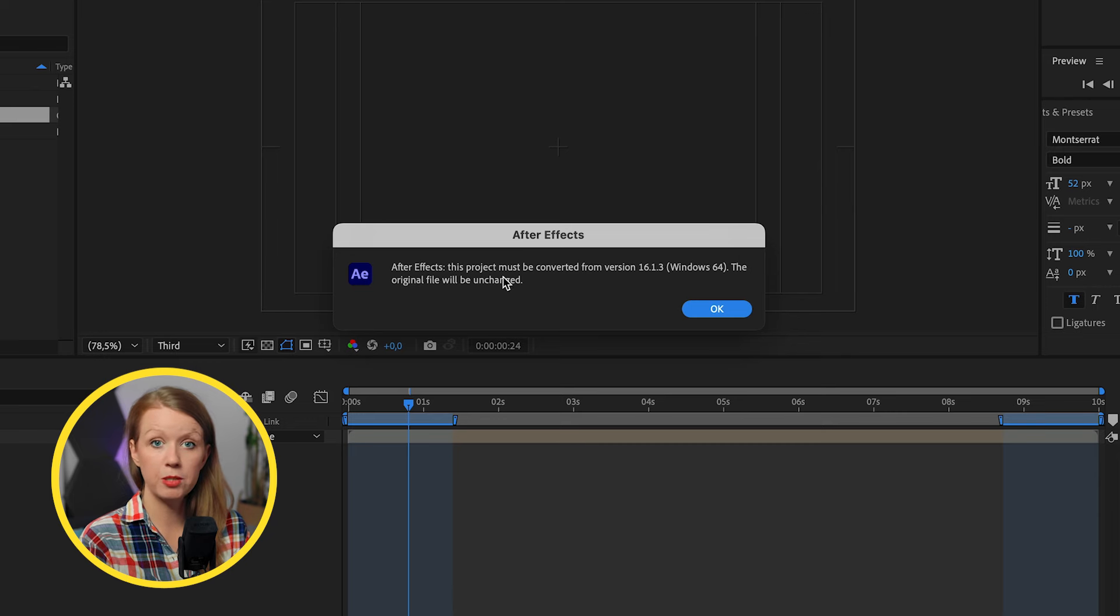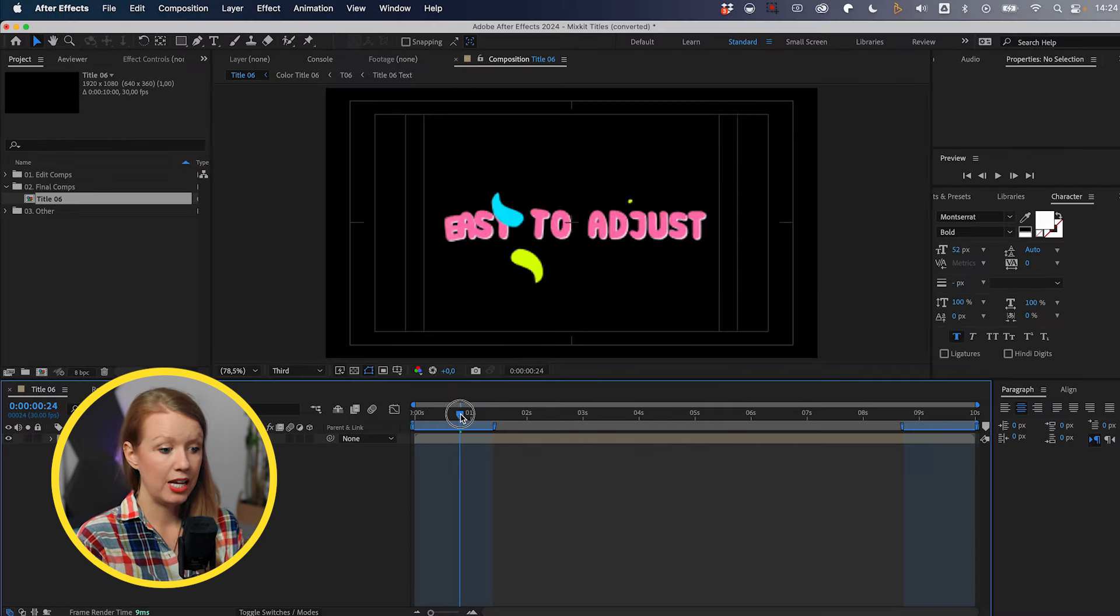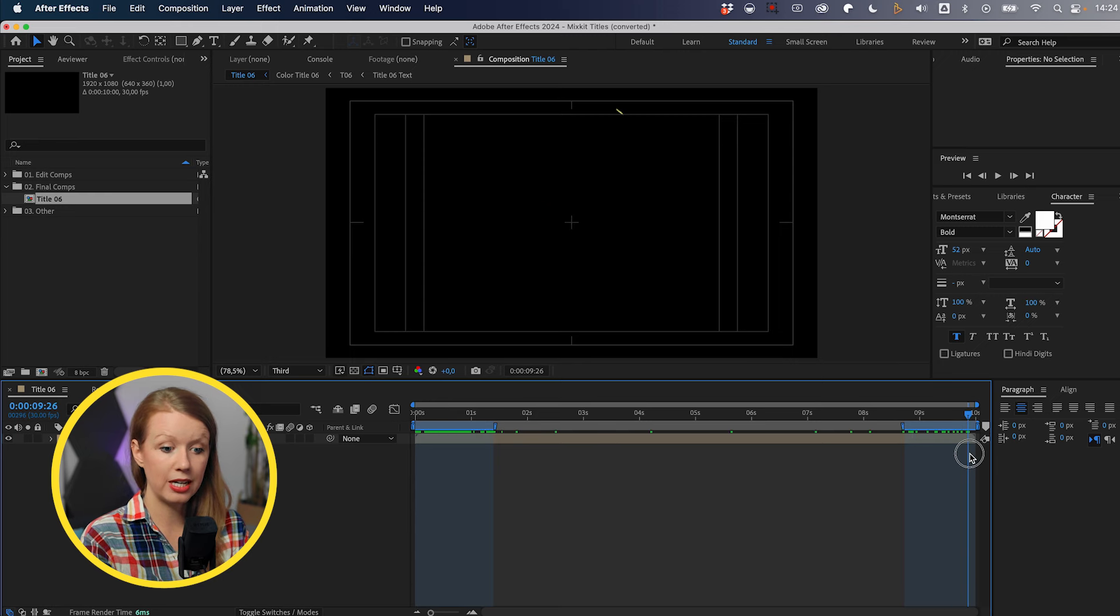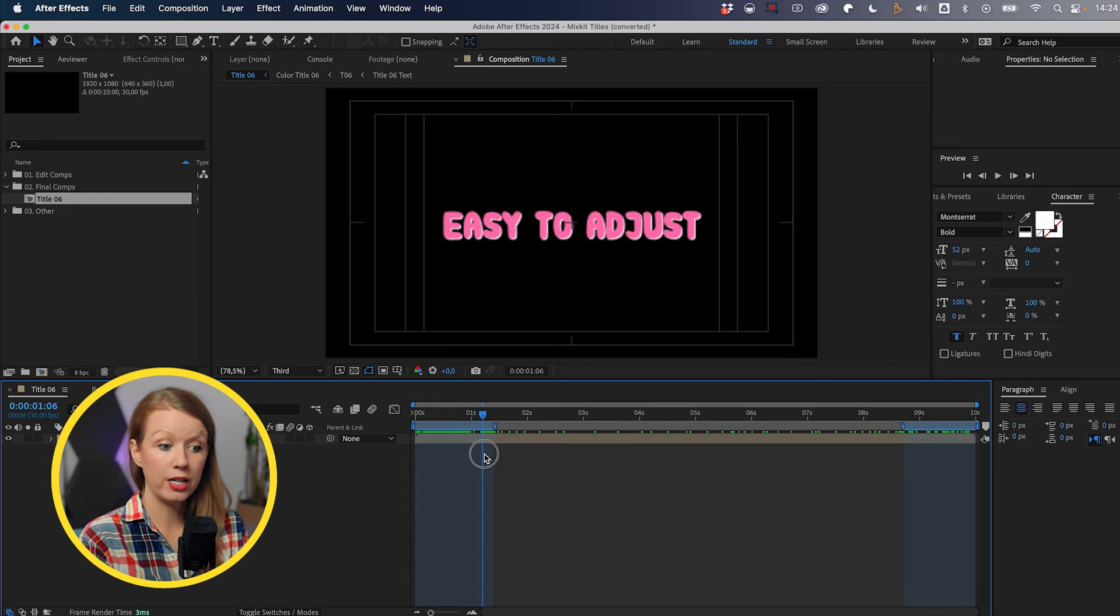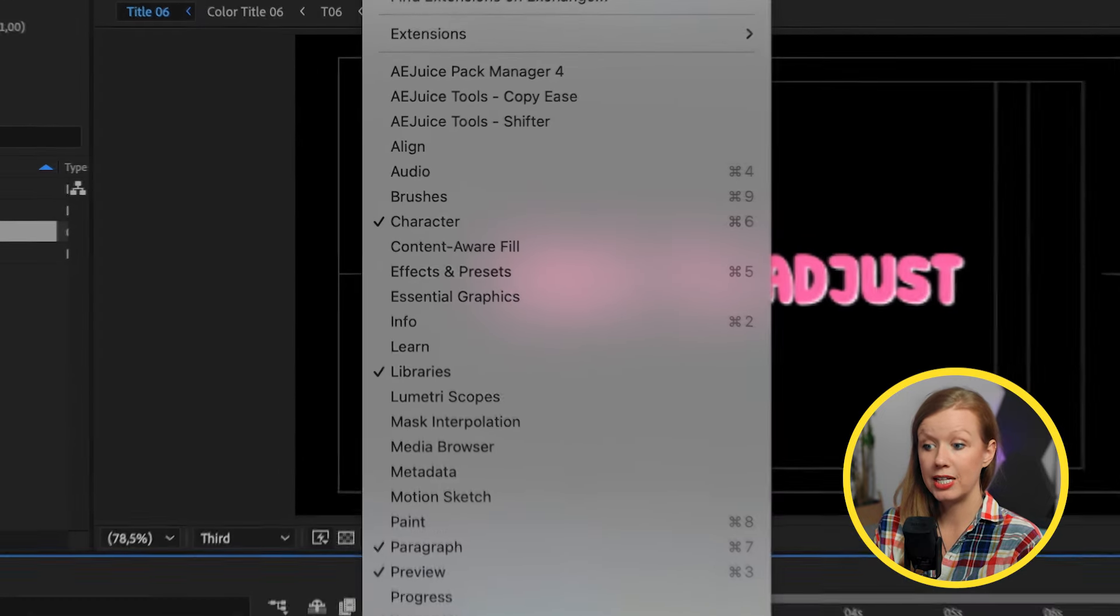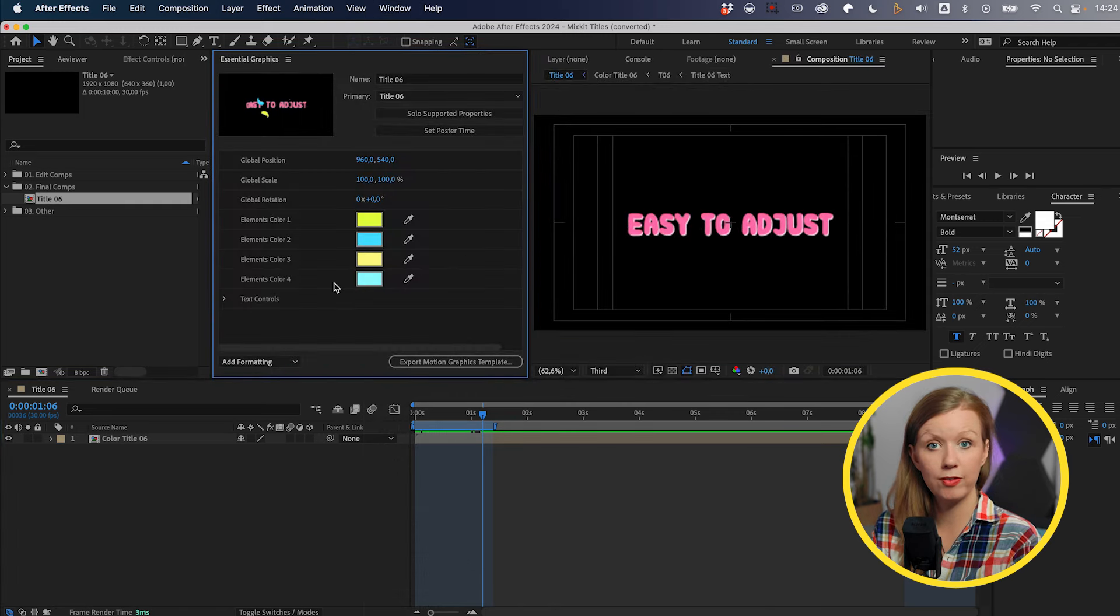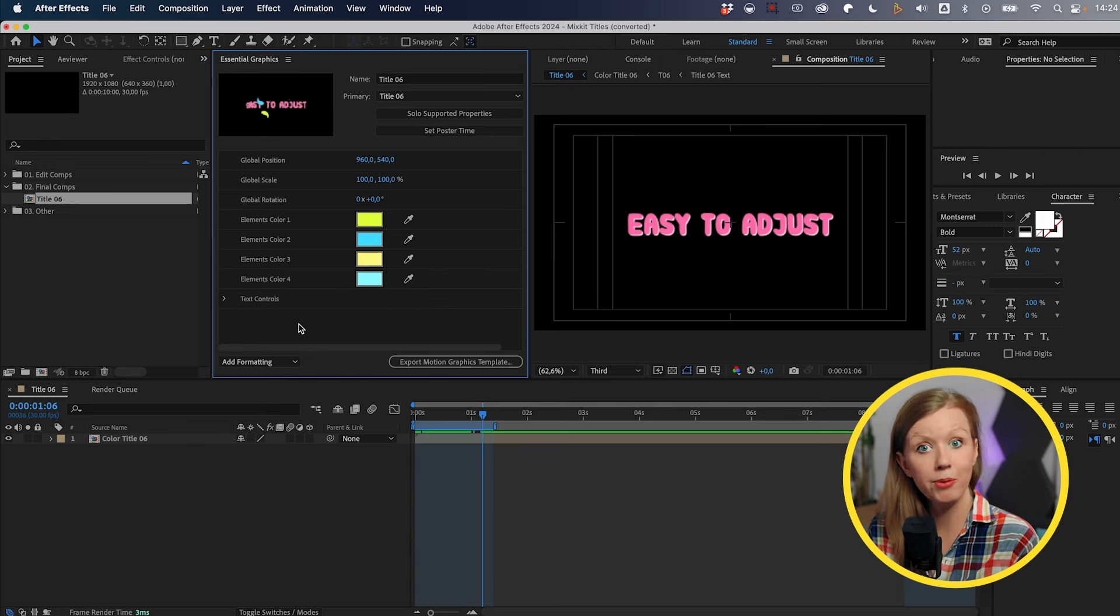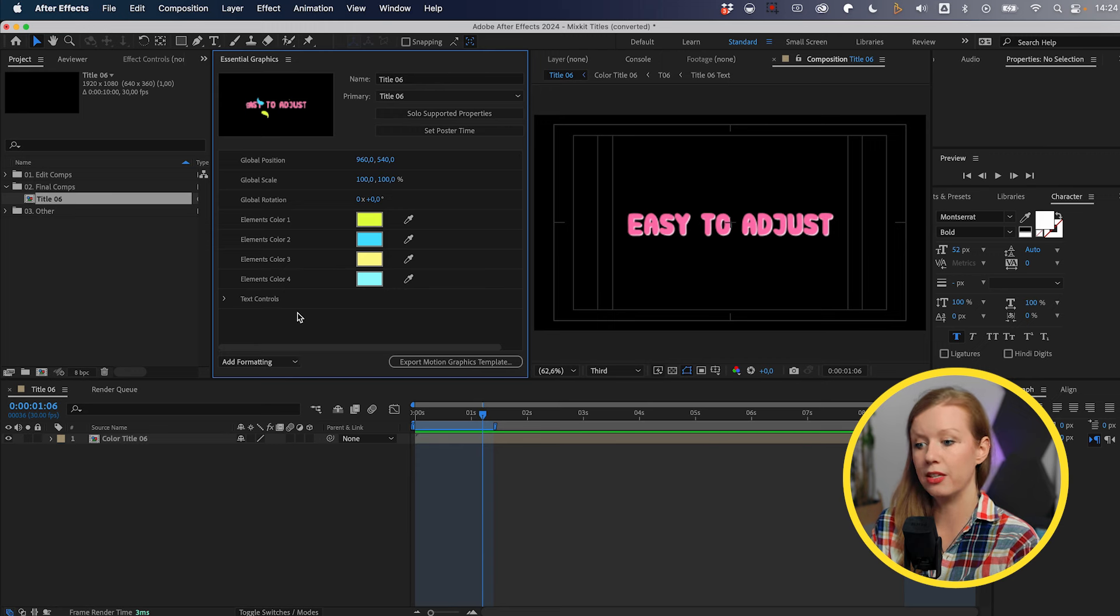Now it's saying that it must be converted. That's completely fine. Just press OK. And here we go. We have our Mogurt here inside of After Effects ready to go. But how do we customize it? We're going to open up the essential graphics panel here inside of After Effects. Yes, there's an essential graphics panel inside of After Effects too. This is how motion designers create Mogurt for you to use. So we're going to customize this Mogurt.